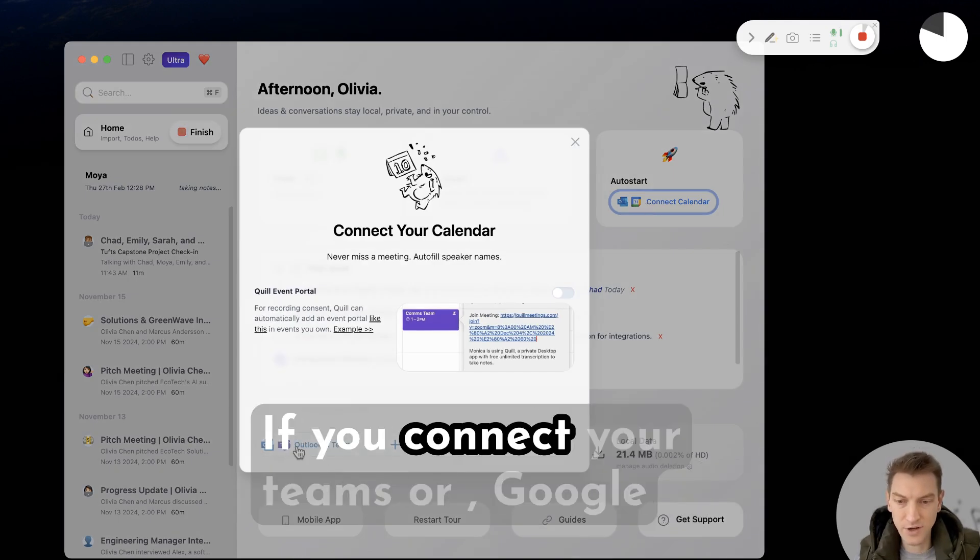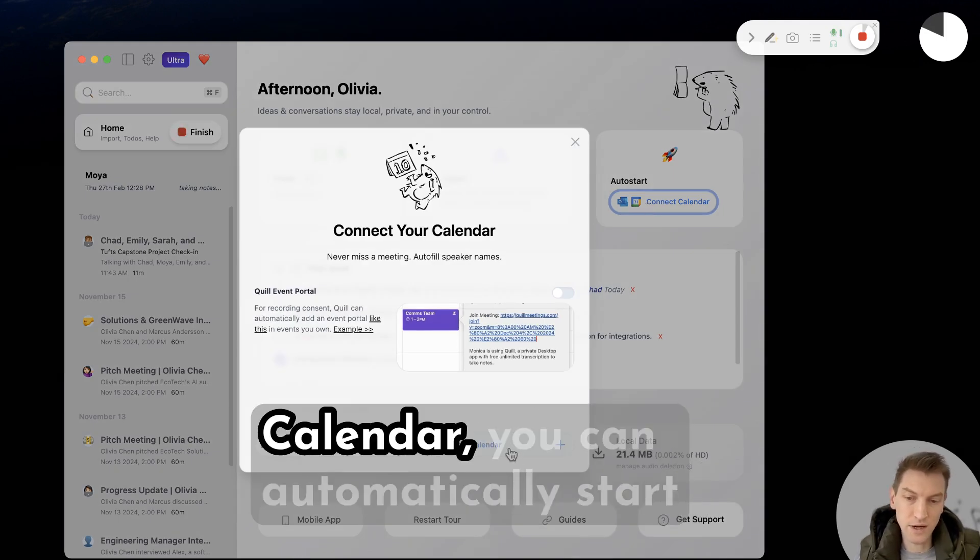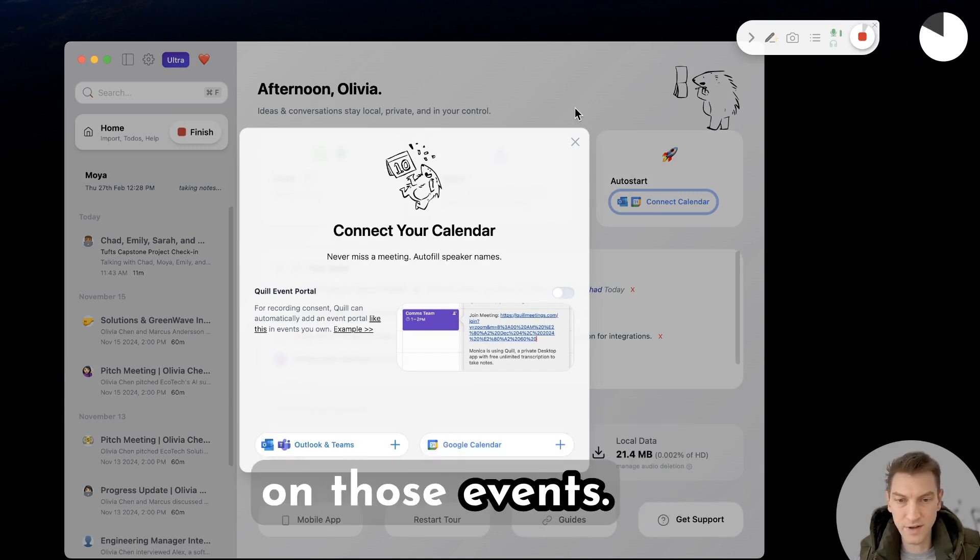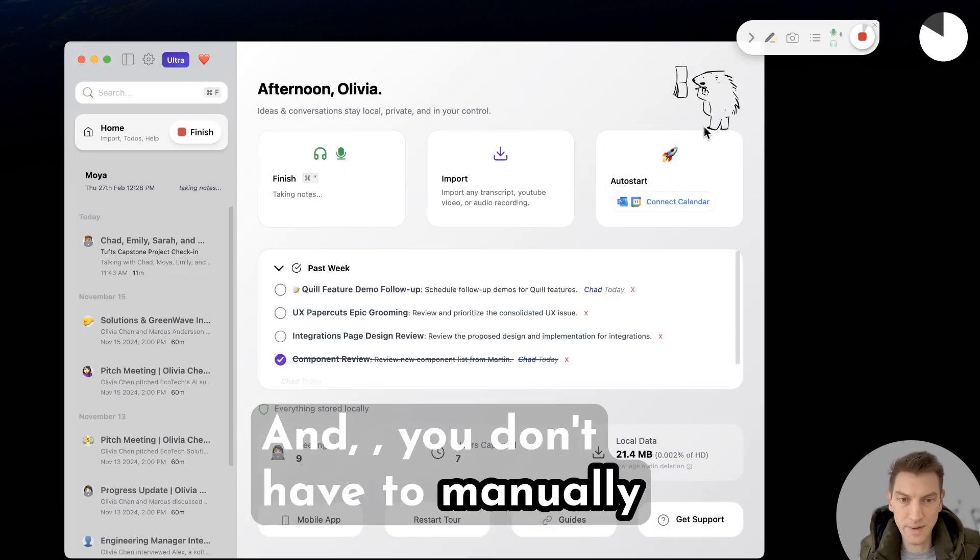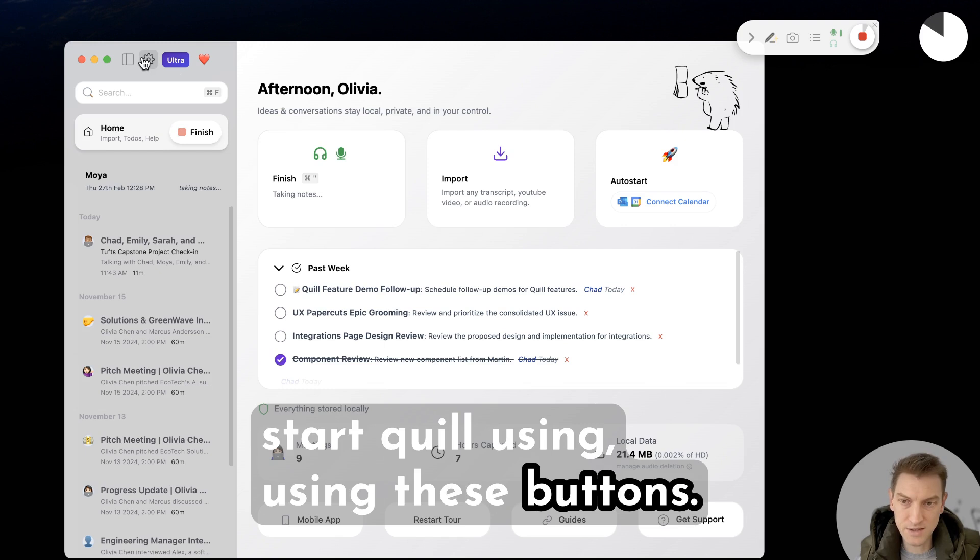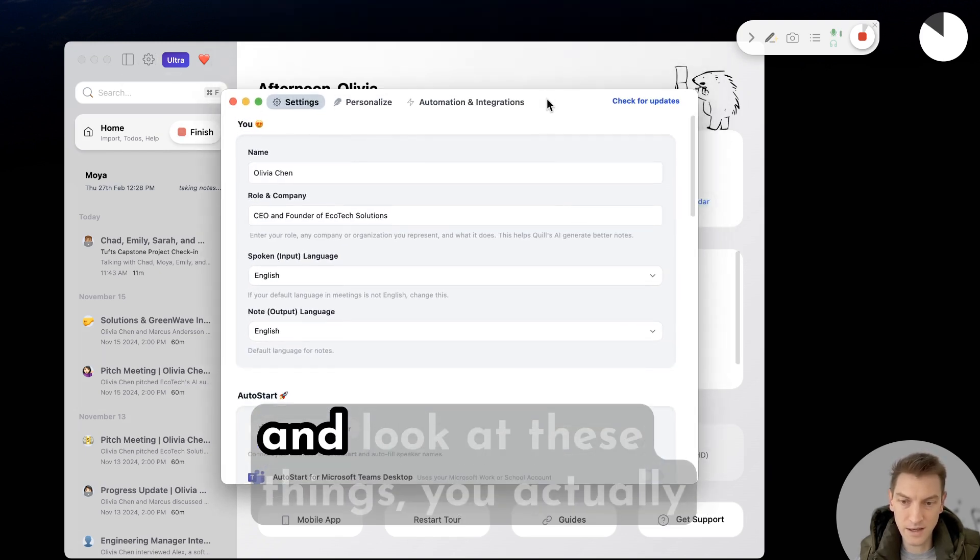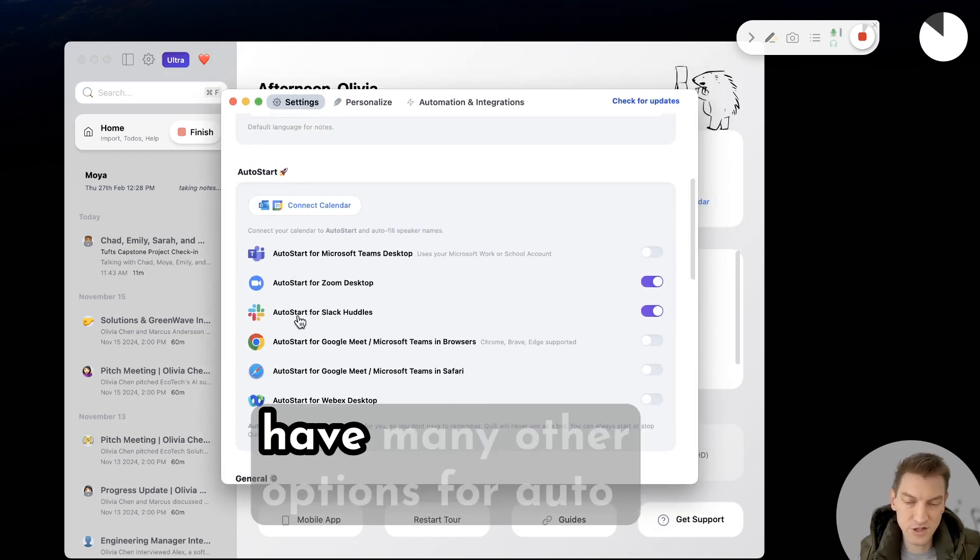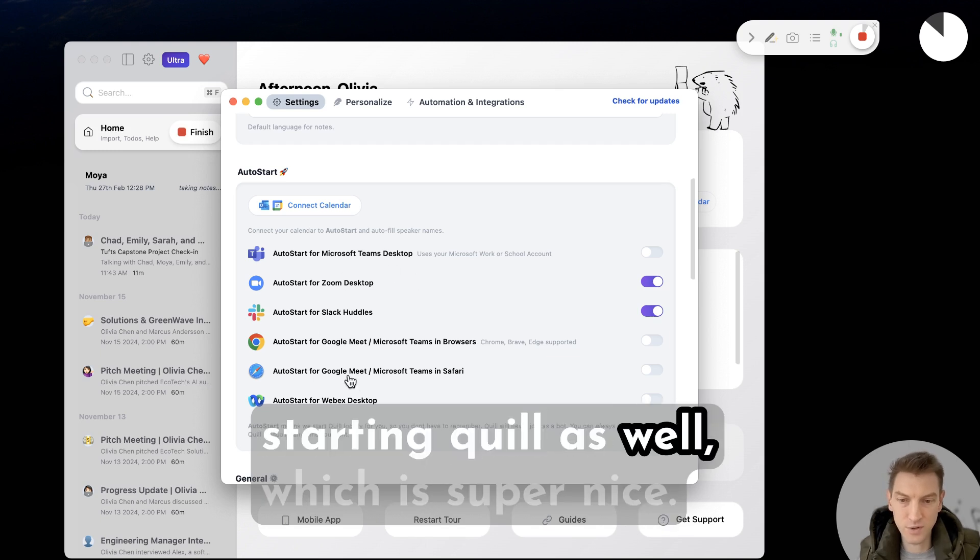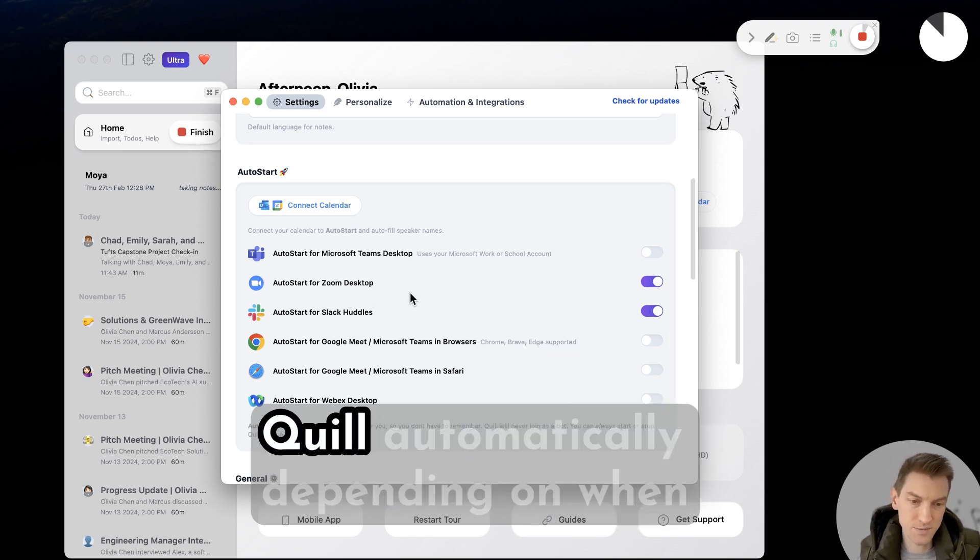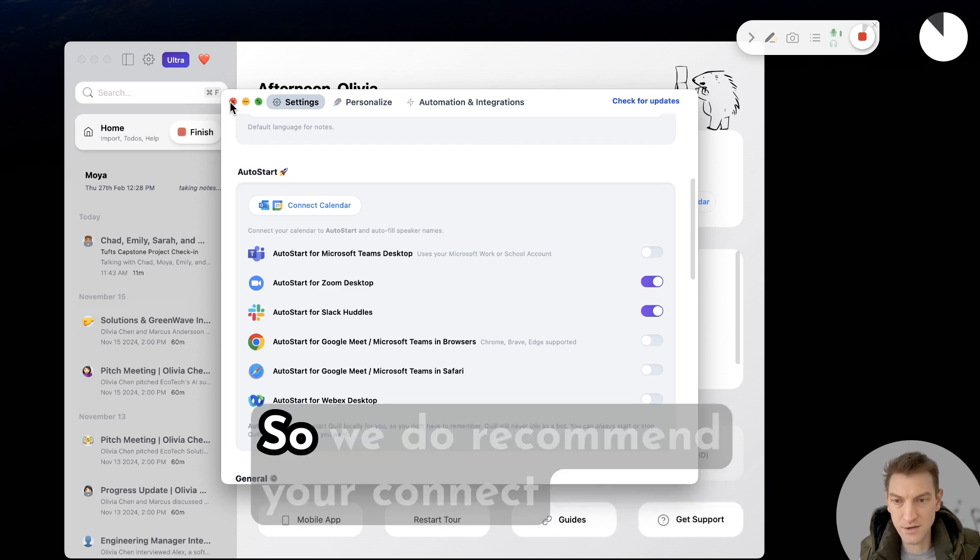It's really nice to have your calendar connected. If you connect your Teams or Google calendar, you can automatically start on those events and you don't have to manually start Quill using these buttons. And the other thing is if you go ahead and look at these things, you actually have many other options for auto-starting Quill as well, which is super nice. These will start and stop Quill automatically depending on when you're in the meeting, so we do recommend you connect your calendar.